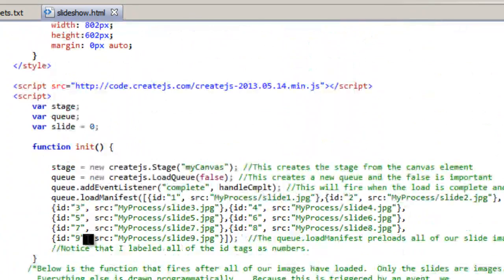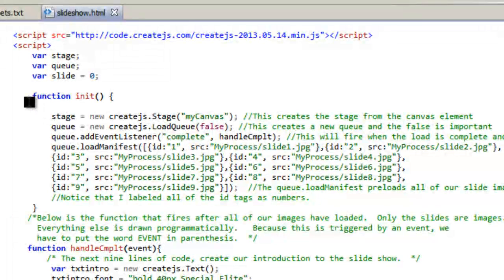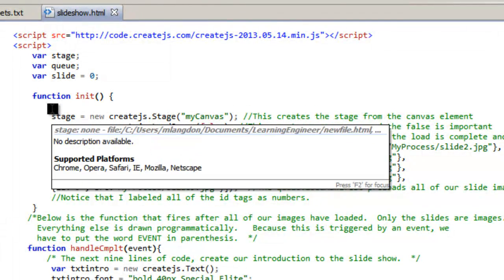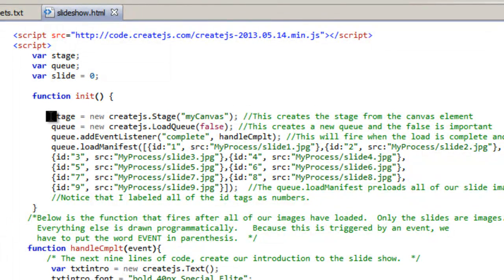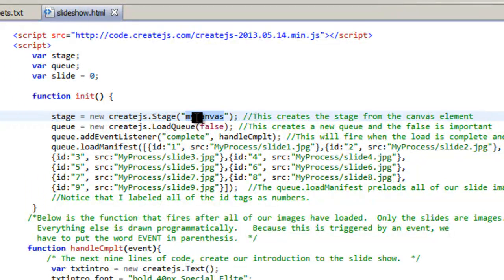So let's go back up here because that's where we're at right now, the function initiate. So when the body of the web page loads or on load it's going to do this. So like I said it's going to create the stage. Here's the name of my canvas that we saw, my canvas. So that has to go there.